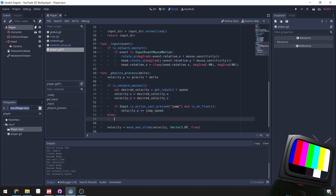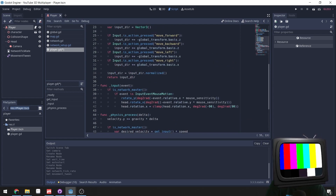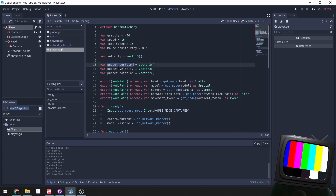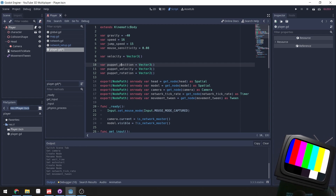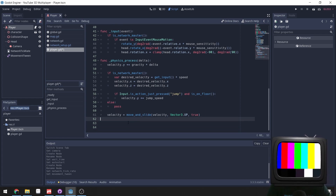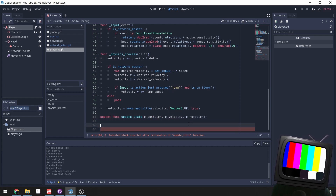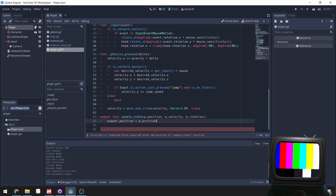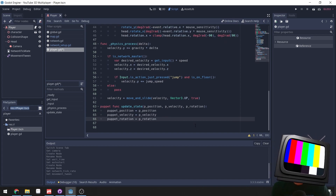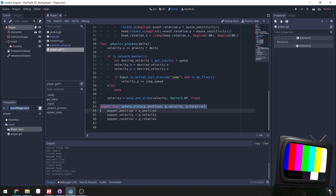If we are not the network master, we'll handle that case separately in a moment. First, we set up a few more variables: puppet_position, puppet_velocity, and puppet_rotation. Then we create a new function called update_state, marked as a puppet function, which takes p_position, p_velocity, and p_rotation as parameters. All it does is assign those arguments to our puppet variables.